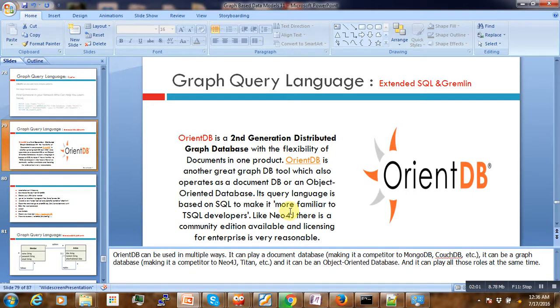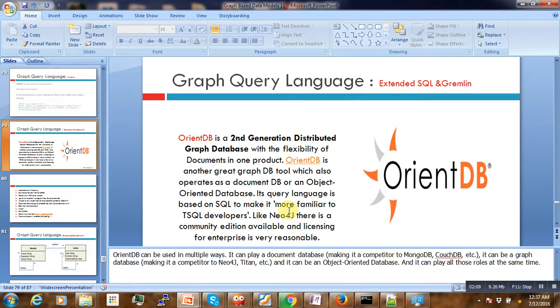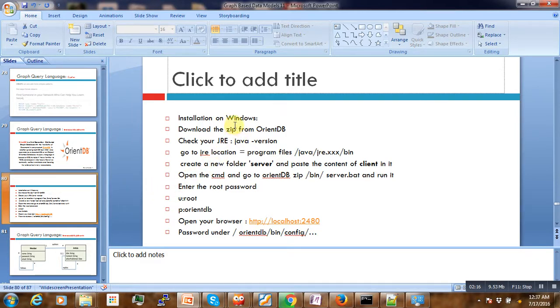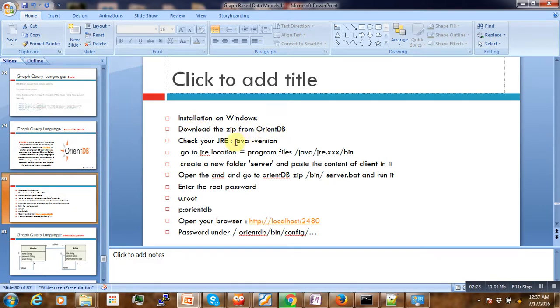So today what we are going to do is to make the installation and try to see the graph functionality of OrientDB. So to do that, here are the steps to make the installation on Windows. The first thing is to download, we have done that, and then the next thing is to check the Java runtime version.